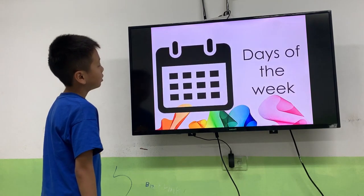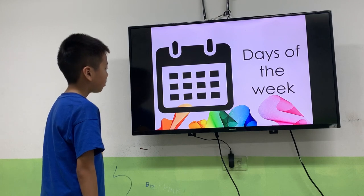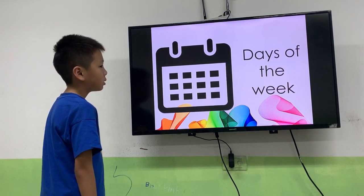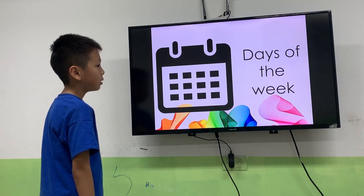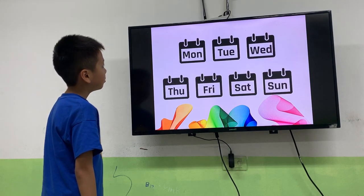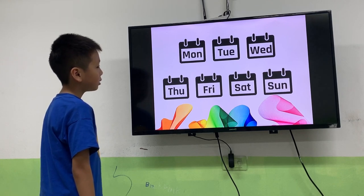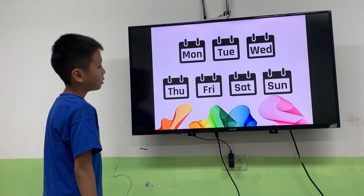Good, that's correct. So let's talk about the days. How many days are they in a weekend? How many? They are 7 days. What are they? 2 days. 3 days. Saturday. Sunday. Okay, good job.